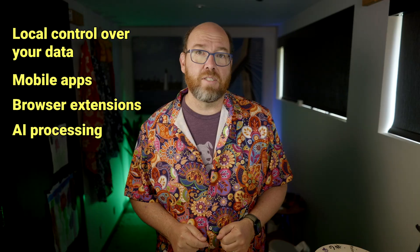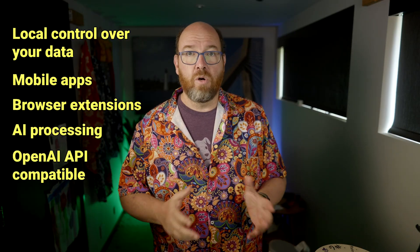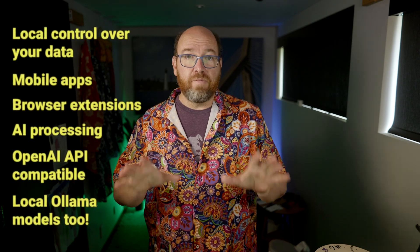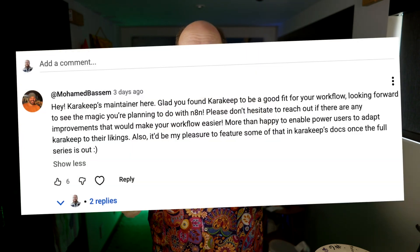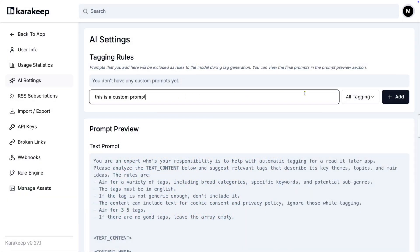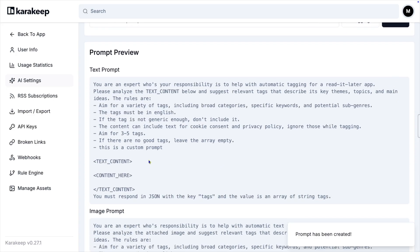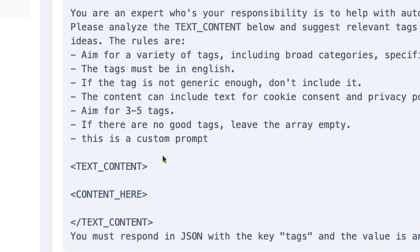You get local control over your data, mobile apps, browser extensions, and AI processing that works with OpenAI API-compatible models or local OLAMA setups. The developer who made it is pretty amazing too, even commenting on my last video. But here's the limitation: you can't edit the full prompts that get sent to the AI models. You can only append bullet points to their existing prompt structure. You're stuck with their generic approach to processing your content.